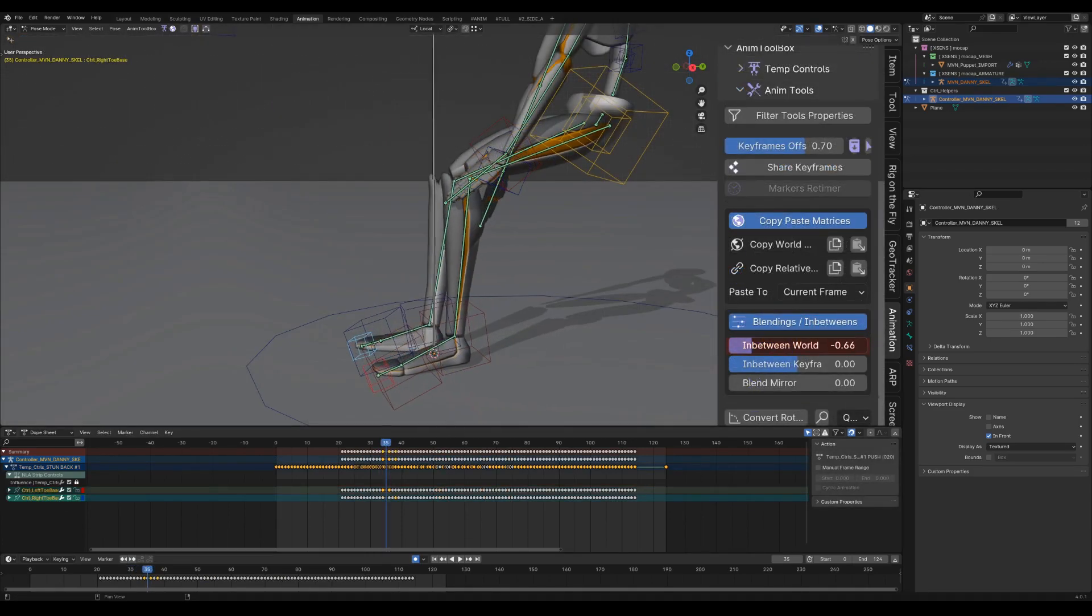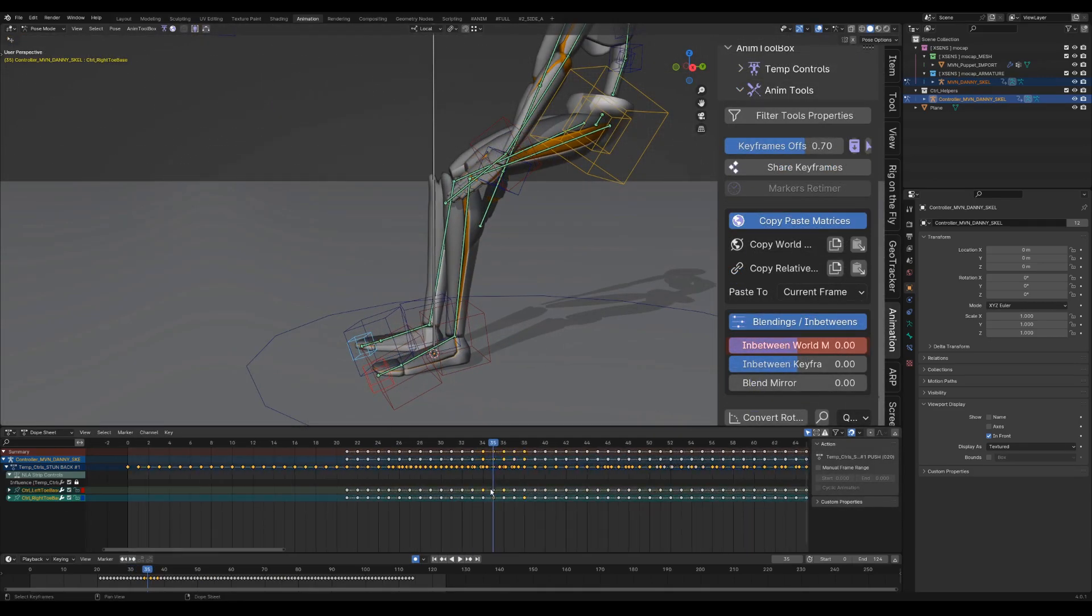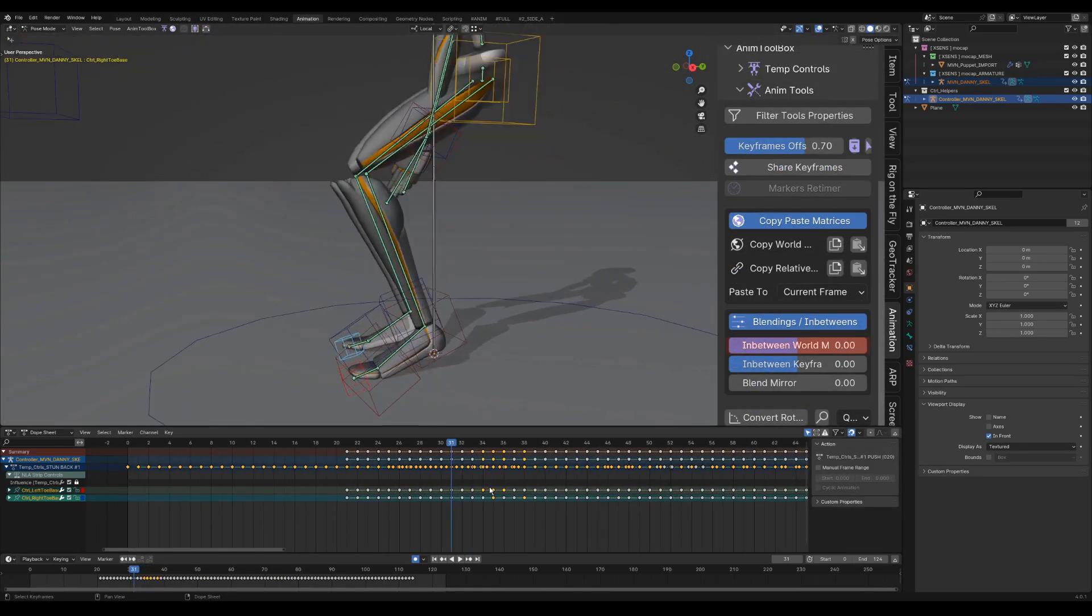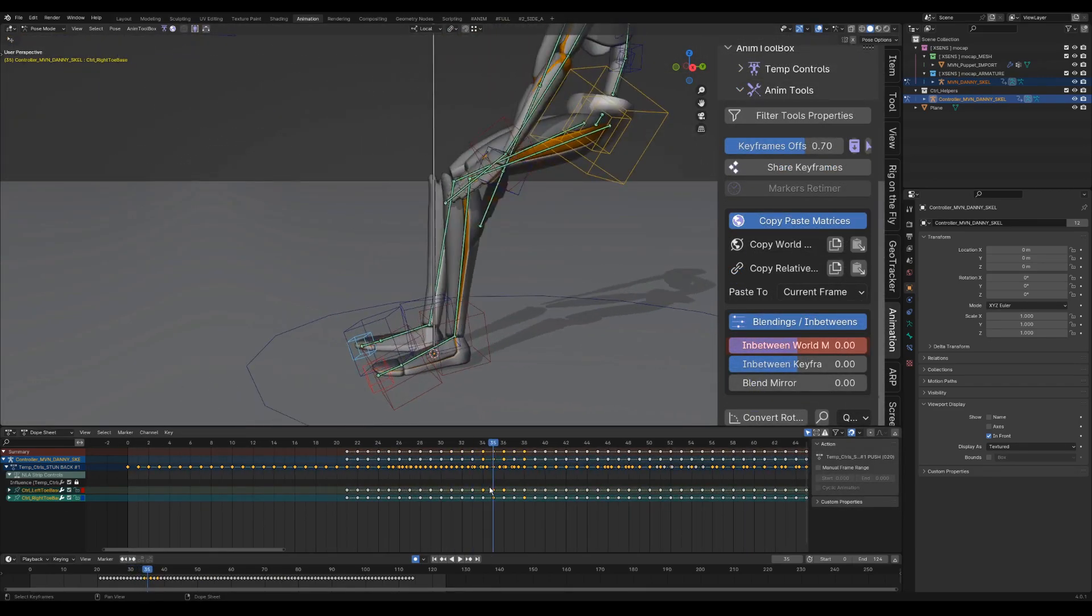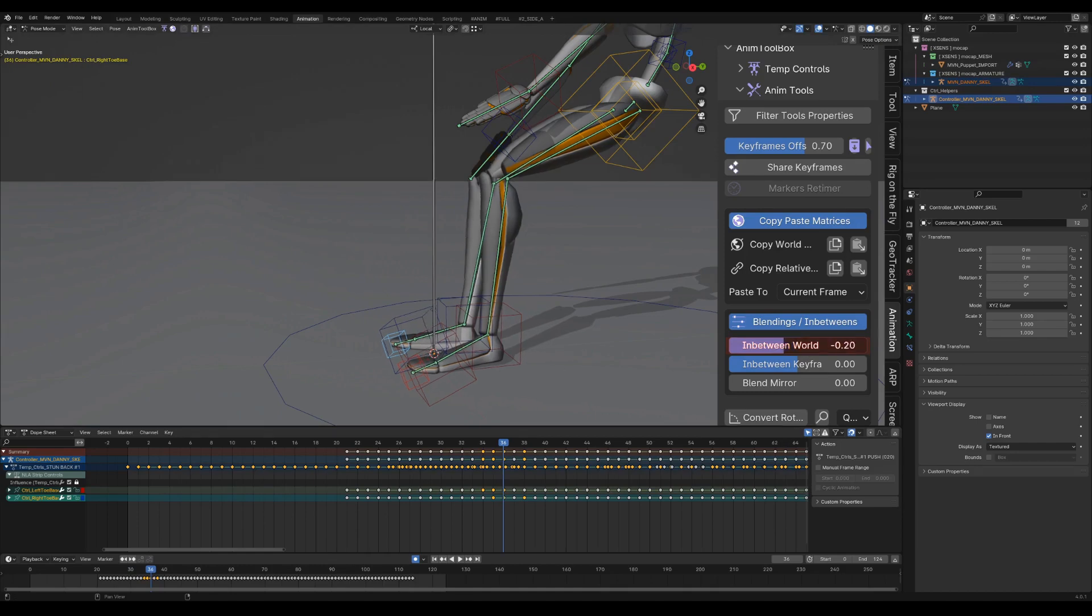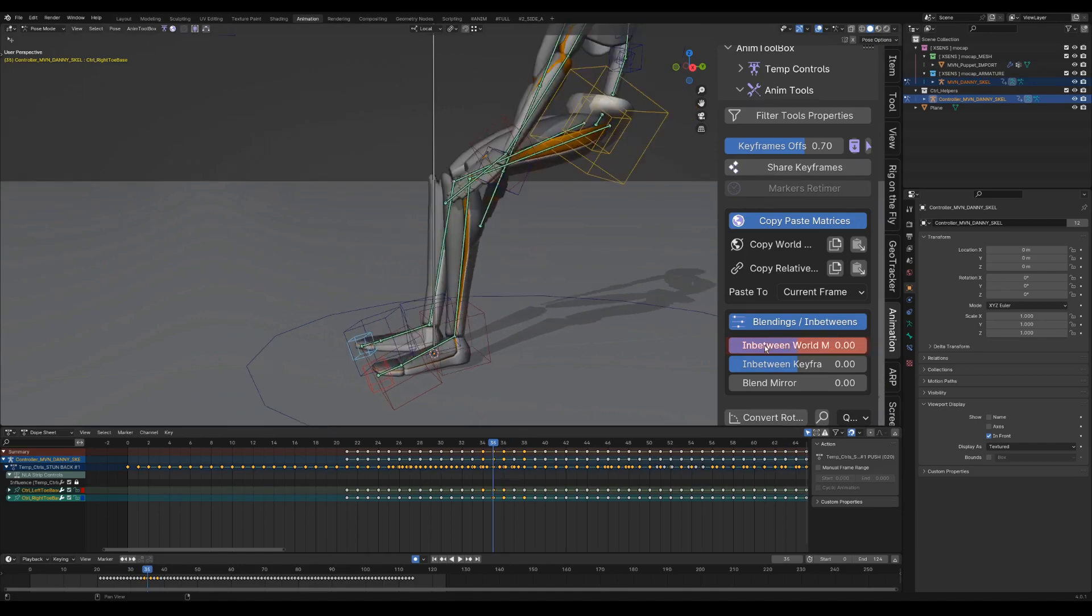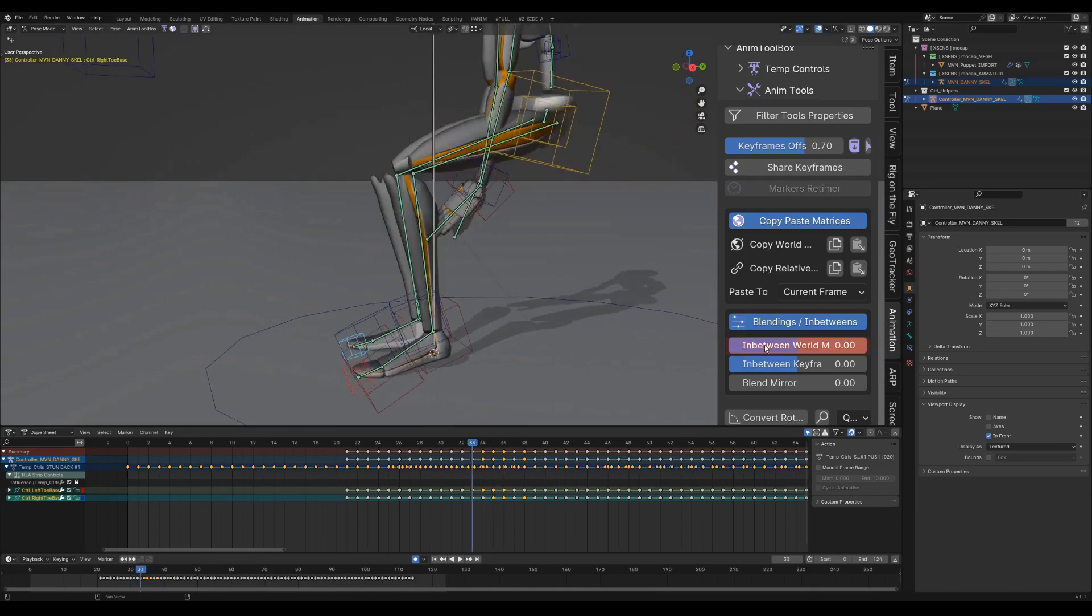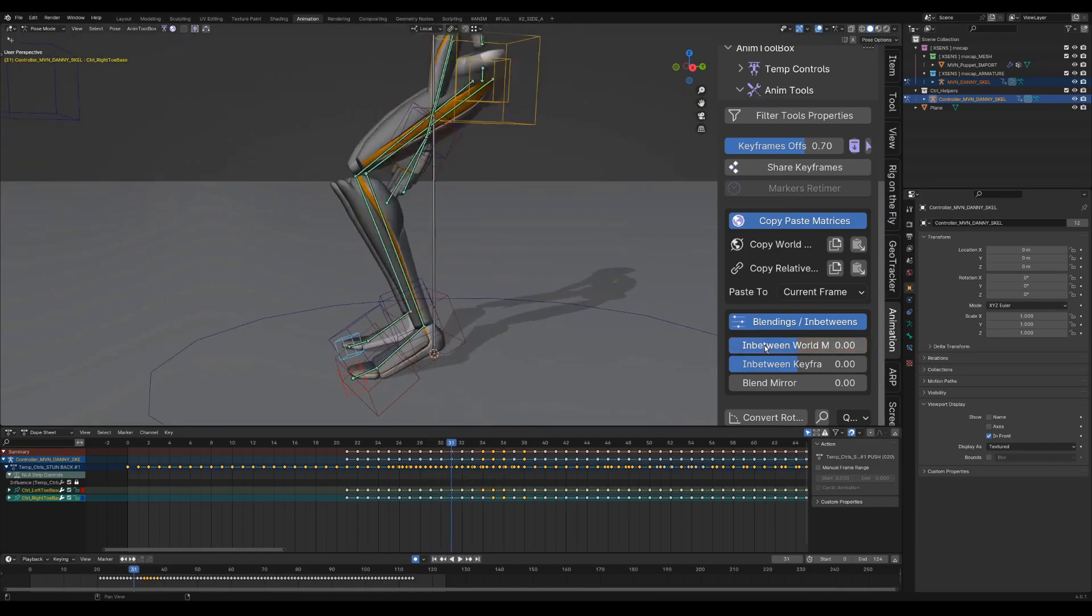I give some delay also on the spine. I can also use the world space in-betweener for delaying the legs. This is what I would use if the legs were still connected to the root.